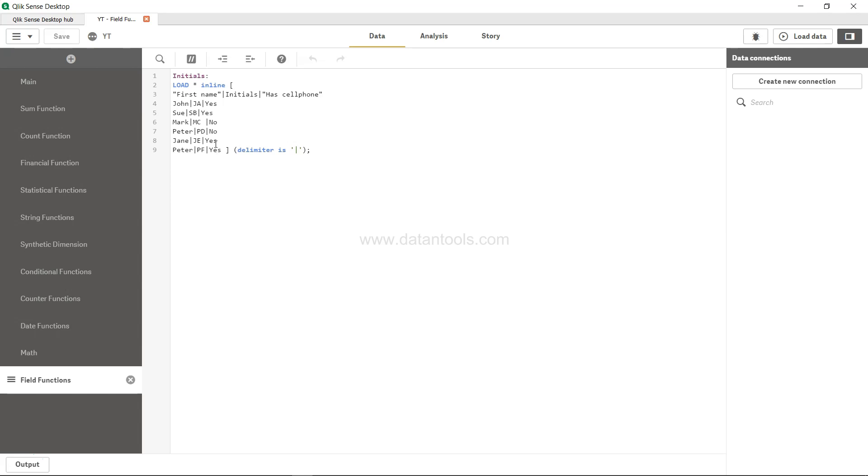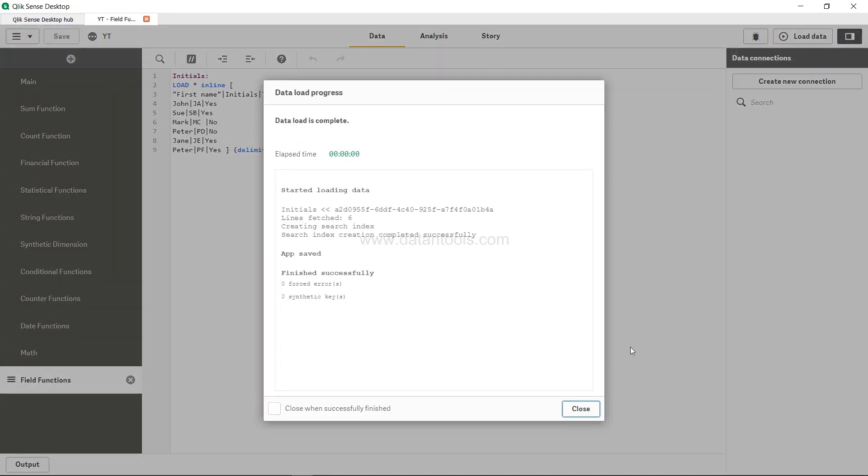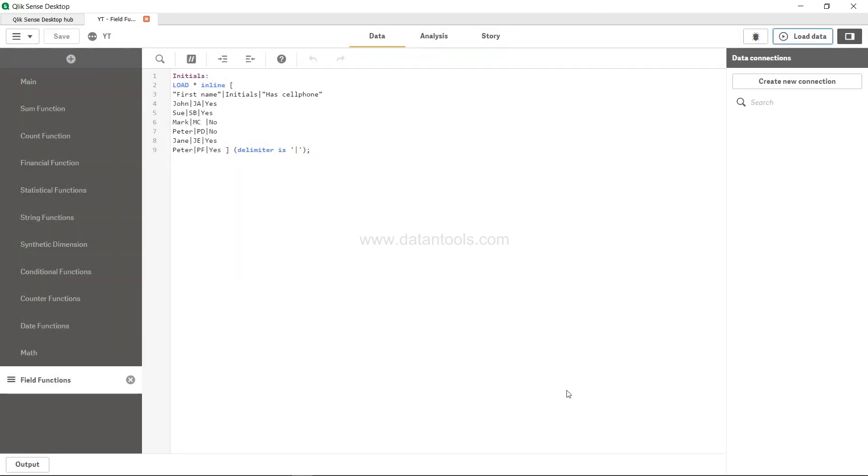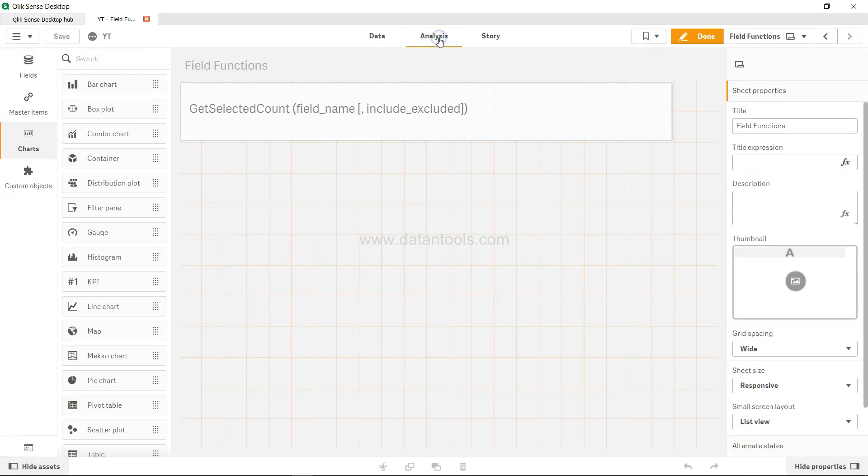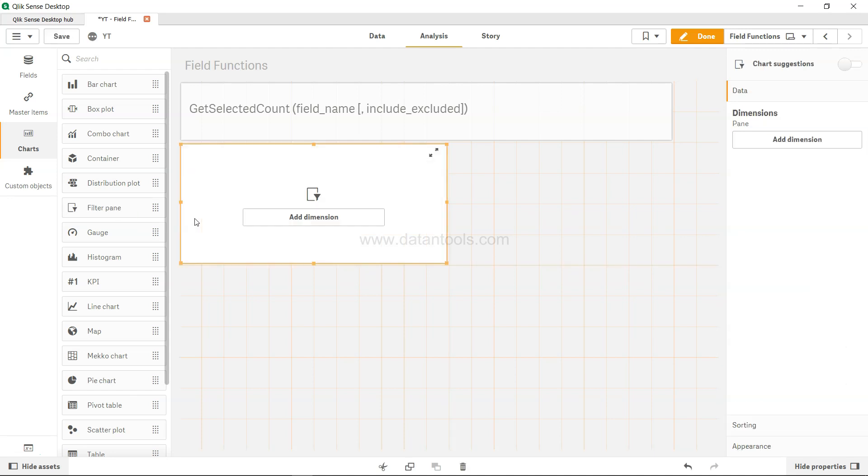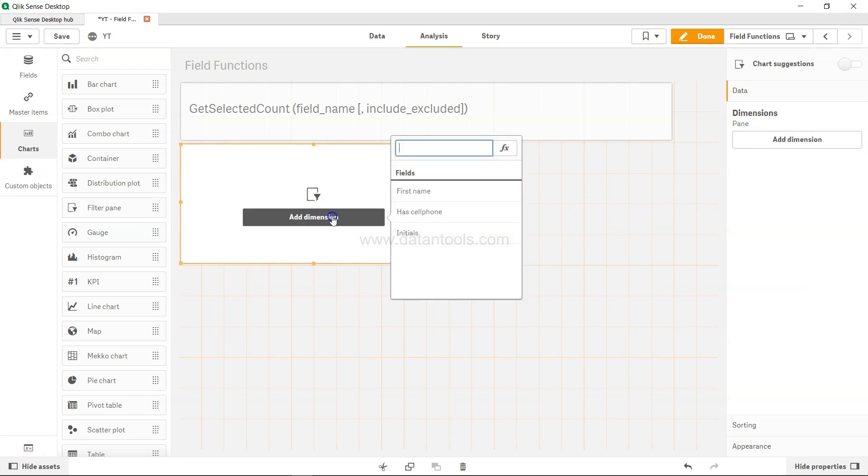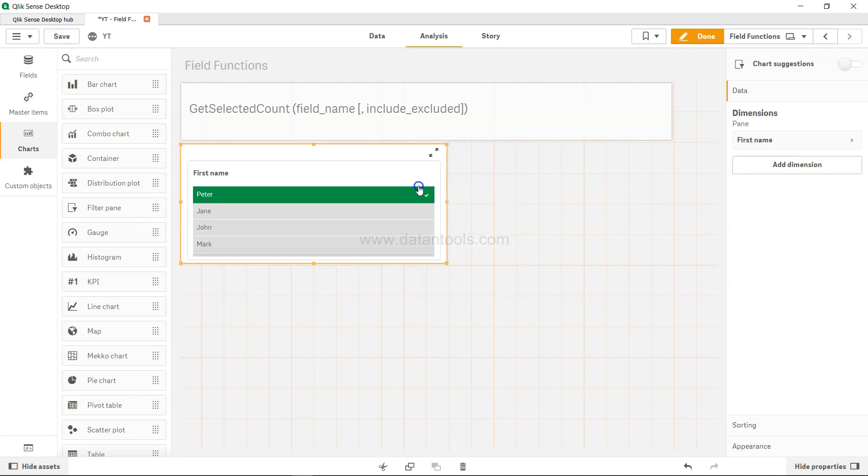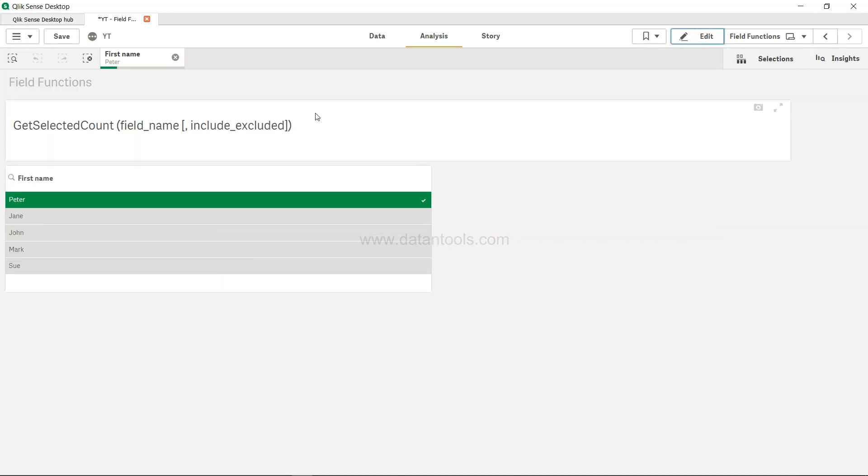So let's load this and close this. In the analysis, let's create the filter pane first of all, and we will add the dimension, that's the first name. By default Peter is selected.